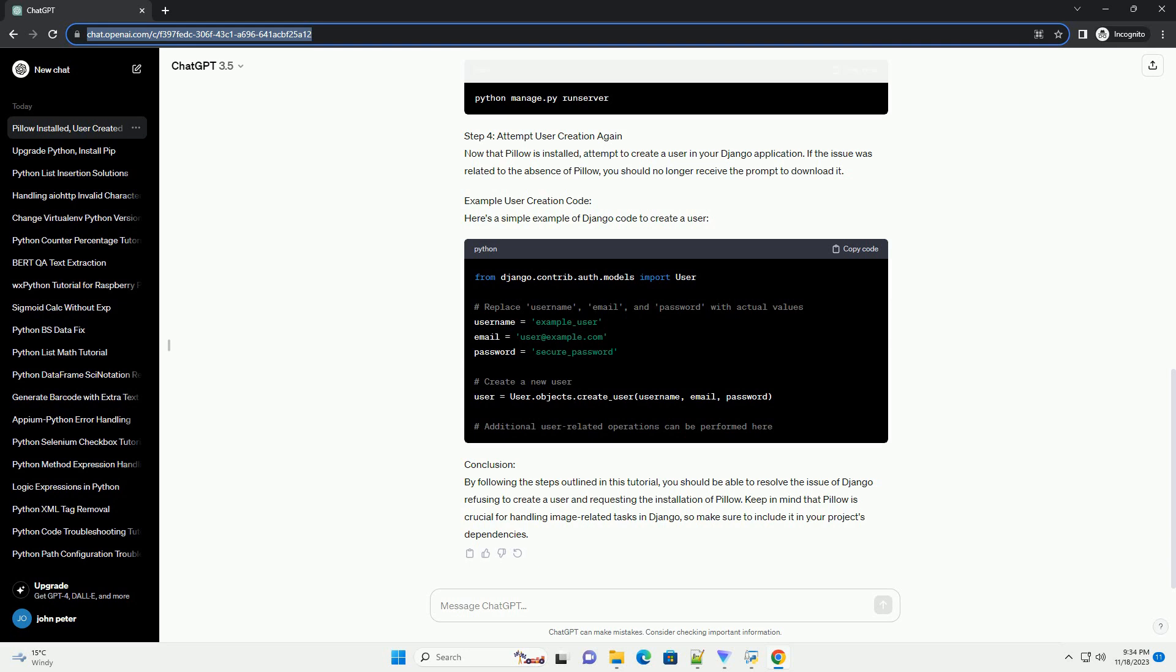Step 1: Install Pillow. Pillow is a powerful image processing library for Python that Django uses for handling image-related tasks. To install Pillow, you can use the following command in your terminal or command prompt. Make sure to run this command in the virtual environment associated with your Django project.